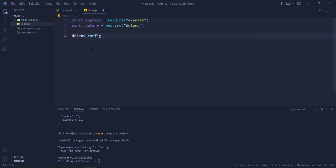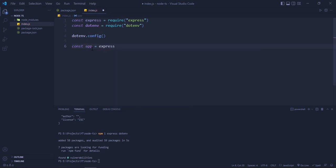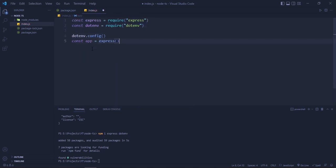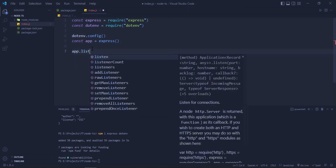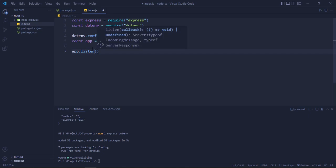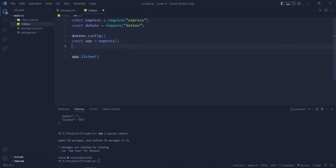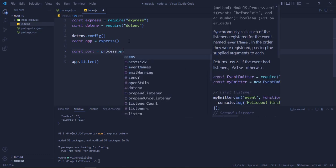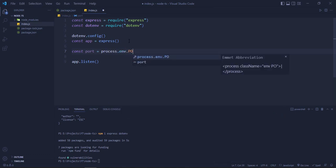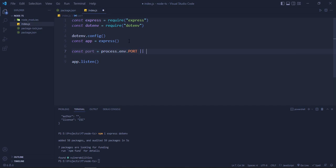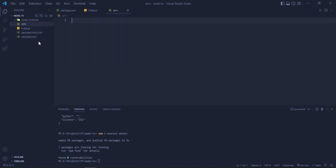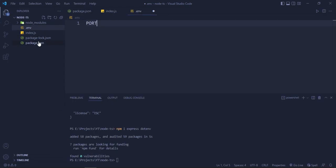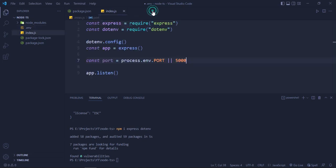Const app equals Express, again invoke it. And now we will say app.listen. We will have a port number, so for that we will do const port = process.env.PORT, otherwise 5000. We will create a .env file and inside here we will write PORT = 5000. Okay, good.